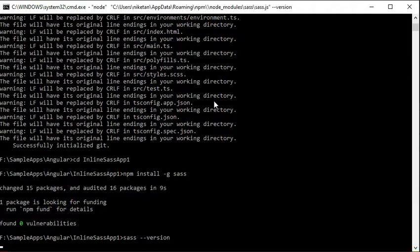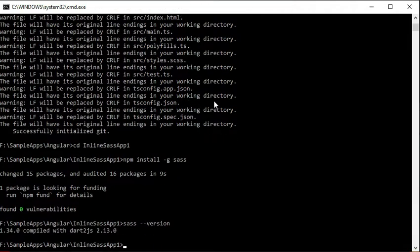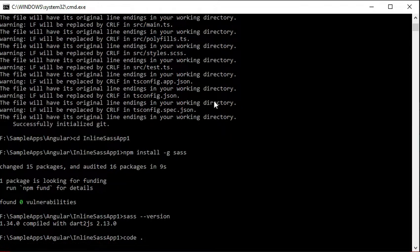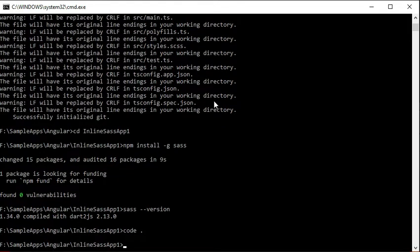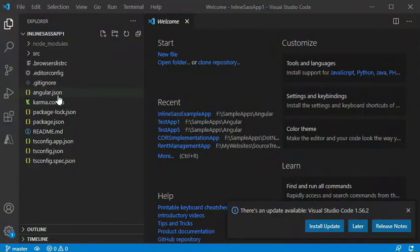Now we will open the Angular code in Visual Studio Code using the code . command. It is opening the Angular code in the Visual Studio Code editor.